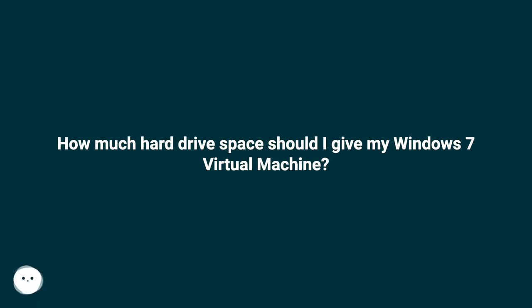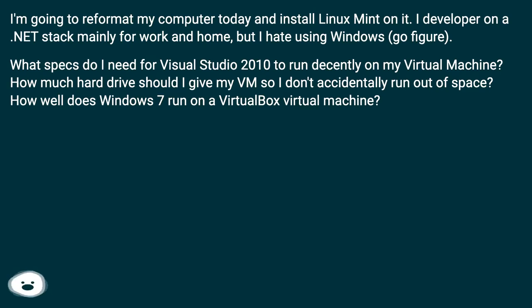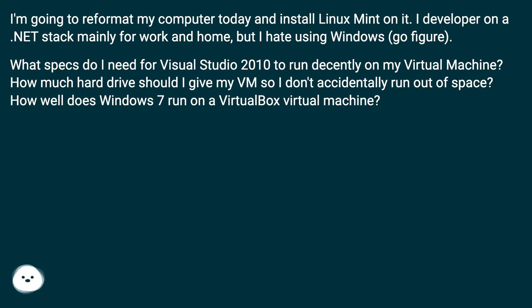How much hard drive space should I give my Windows 7 virtual machine? I'm going to reformat my computer today and install Linux Mint on it. I develop on a .NET stack mainly for work and home, but I hate using Windows. What specs do I need for Visual Studio 2010 to run decently on my virtual machine? How much hard drive should I give my VM so I don't accidentally run out of space? How well does Windows 7 run on a VirtualBox virtual machine?